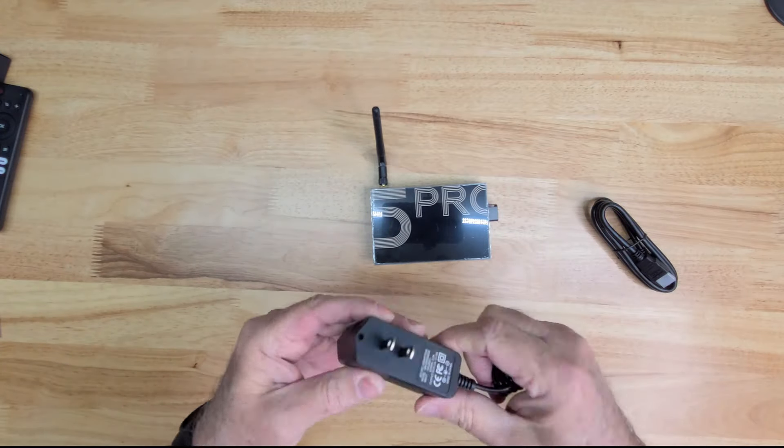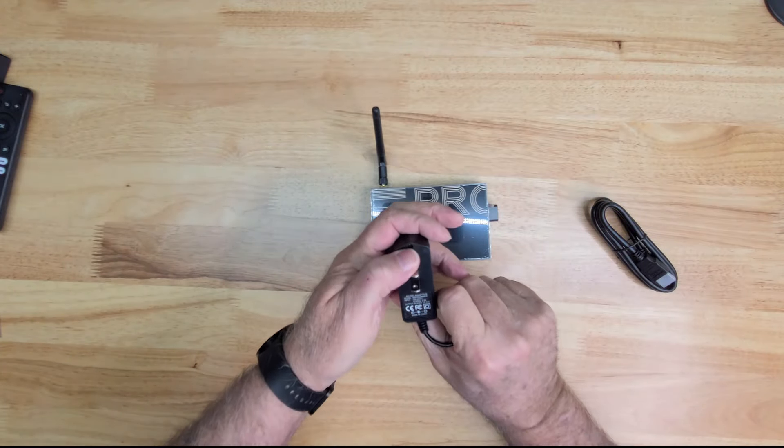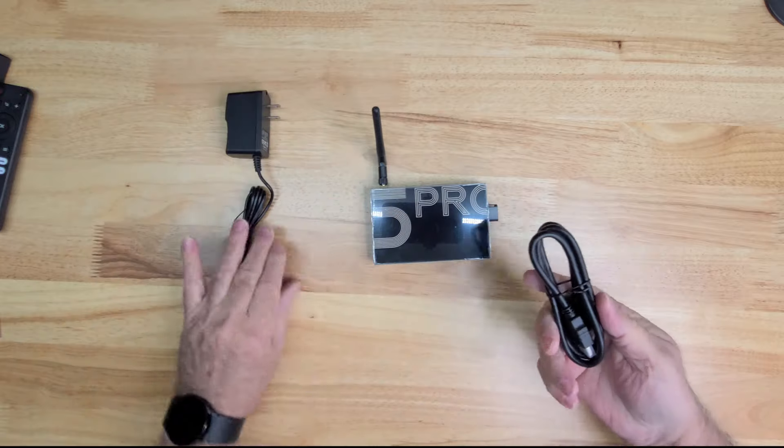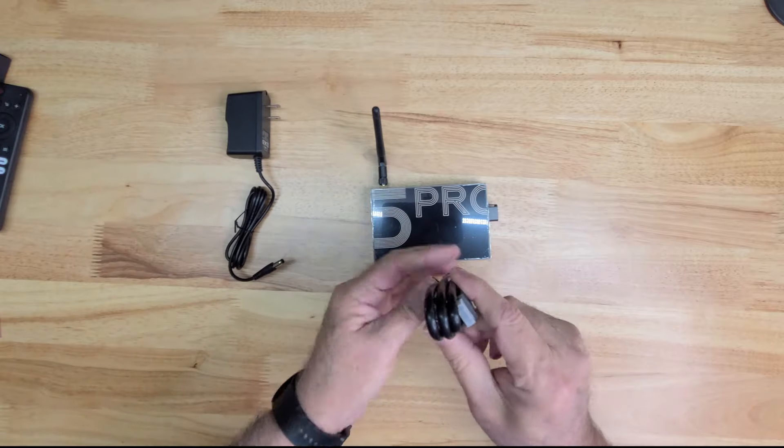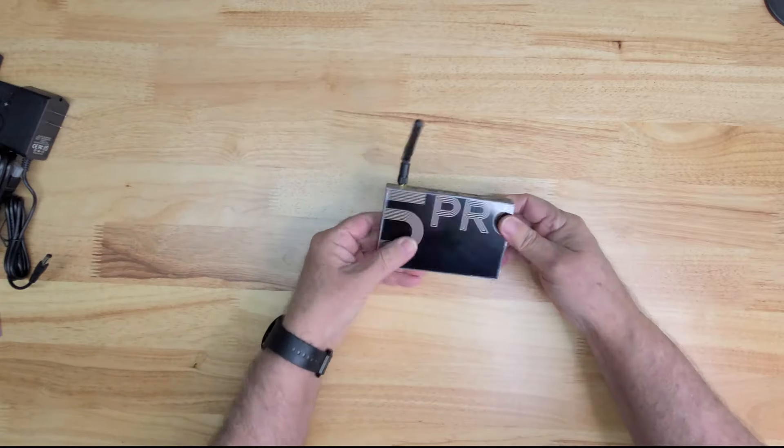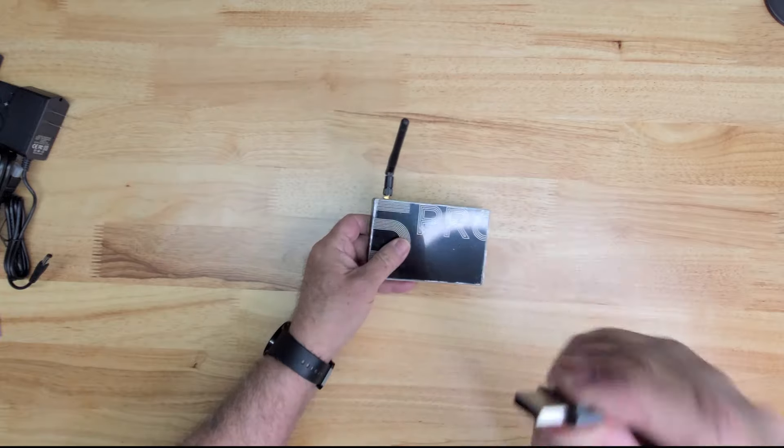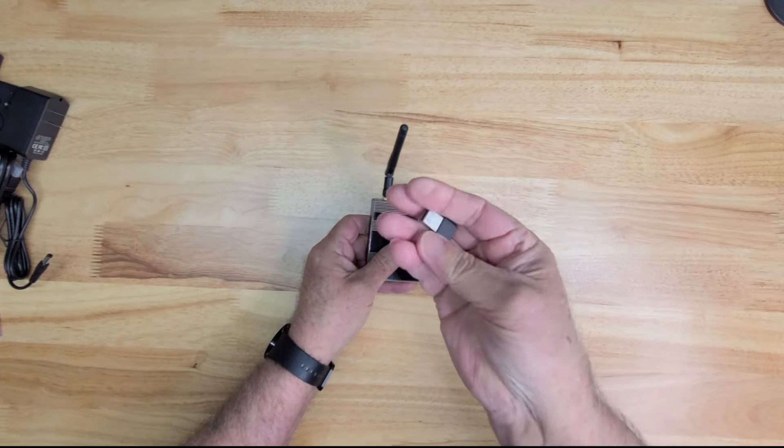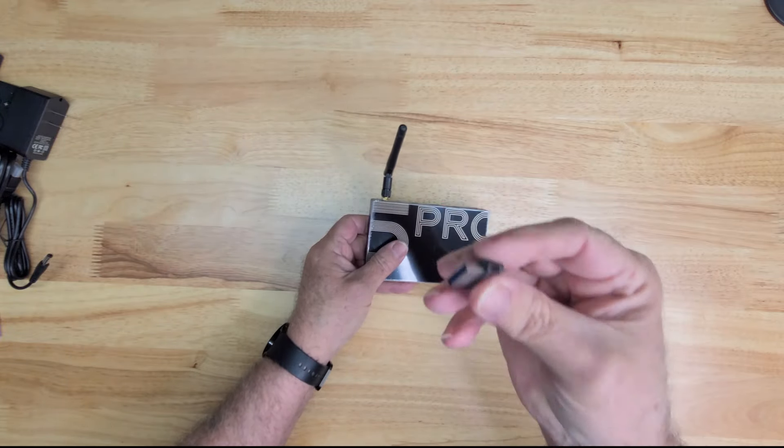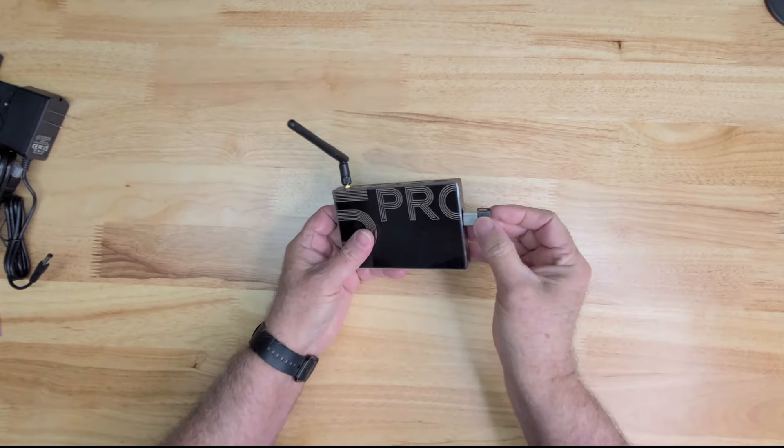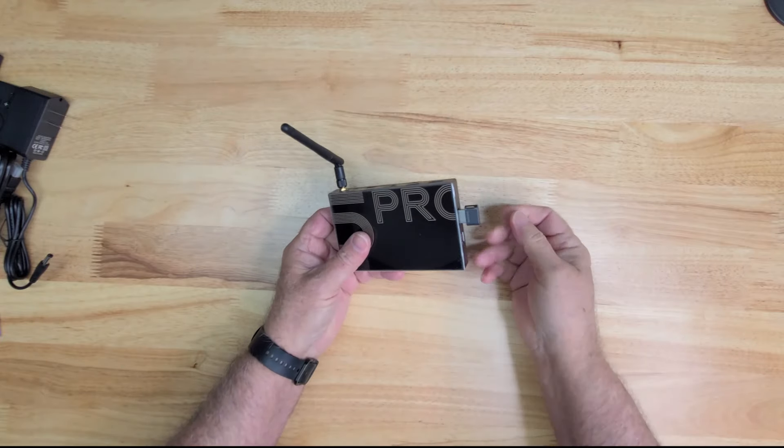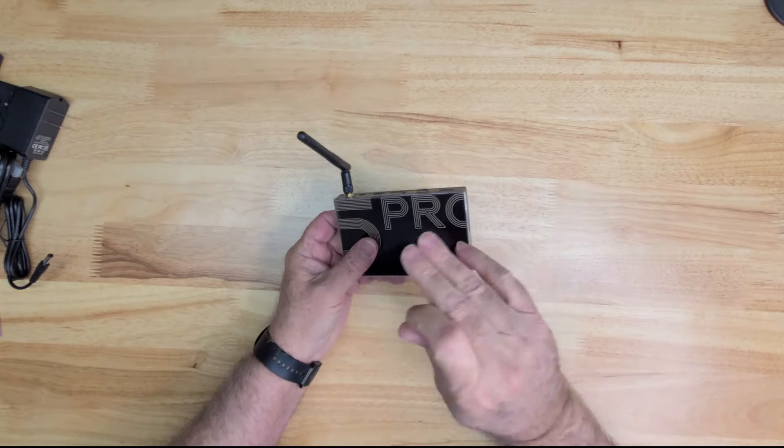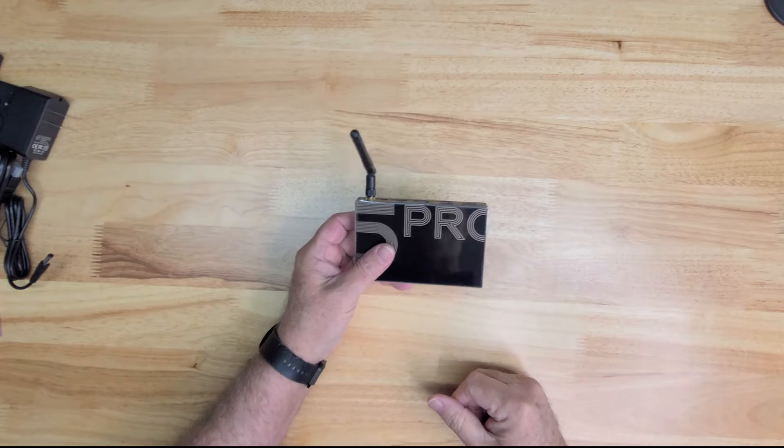Okay, power which is 5 volt 2 amp. There we go, and then HDMI cable they give you. Now let's go ahead and go over this. Remember this is 128 gig storage. You can put up a two terabyte on one of these that you can buy and put it in here and it's going to run it like nobody's business.